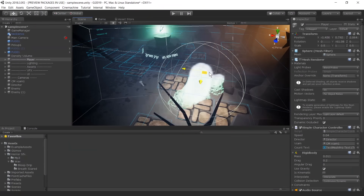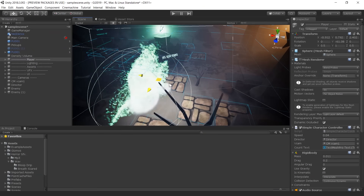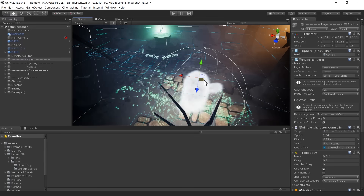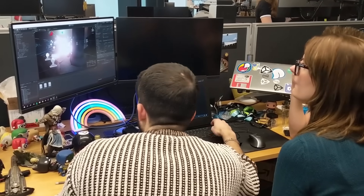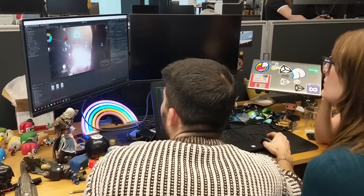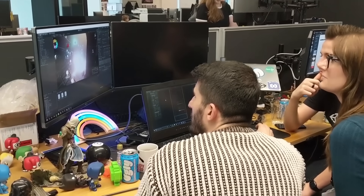As we mentioned, neither of us is an animator, but we wanted the character to feel alive — even though it's a ghost — and have a real visual impact on our dark, eerie level. We decided to use the Visual Effects Graph. We were lucky to have Vlad, the graphics test engineer at the Brighton studio, sitting nearby to help us.